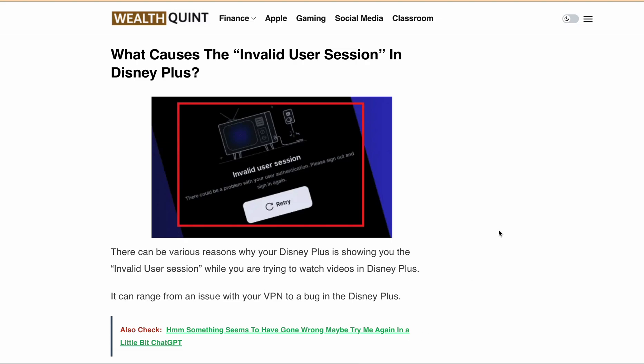Hello, welcome back to our YouTube channel. In today's video we are going to talk about how to fix the invalid user session error message in Disney Plus.